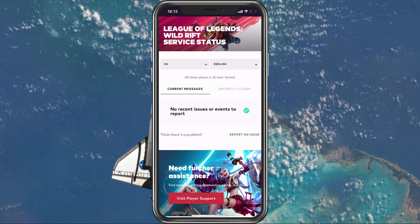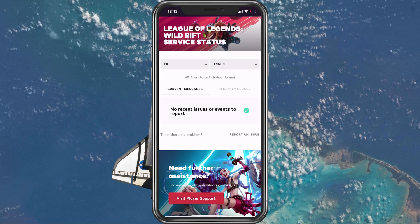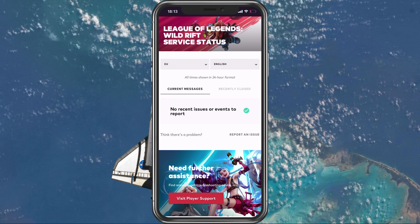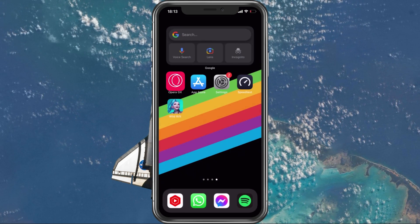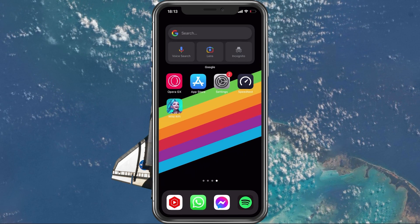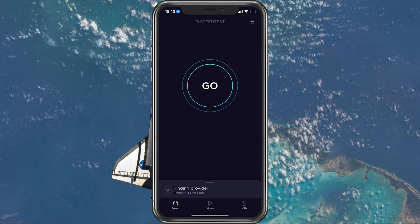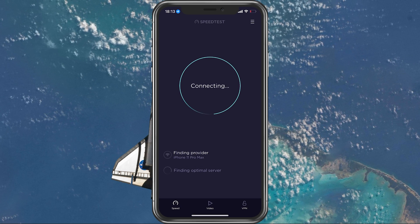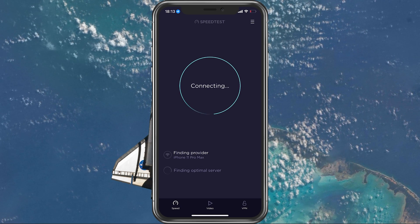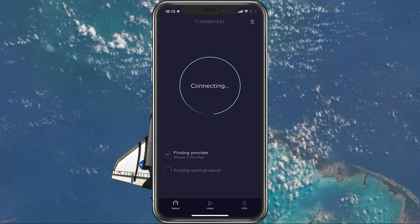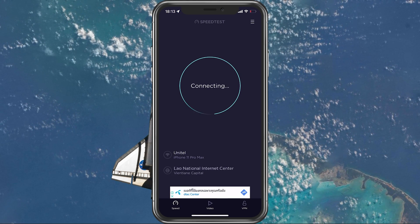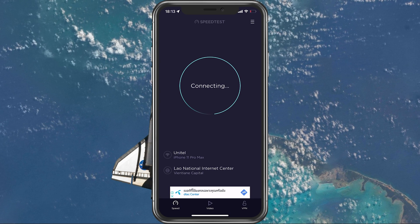In case the server seems to be operational, then make use of a speed testing site or application, such as Speedtest. This will give you an average latency, upload and download speed for your connection.